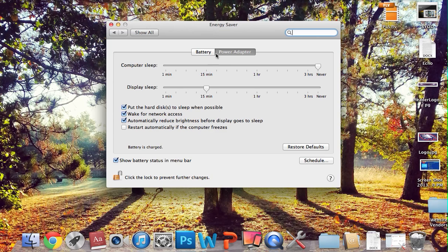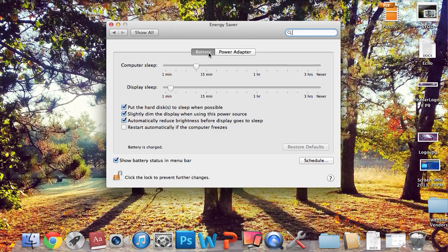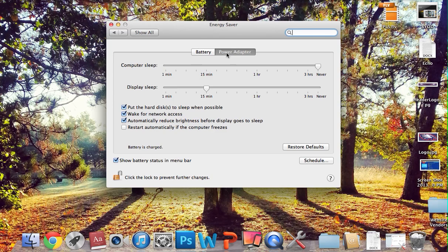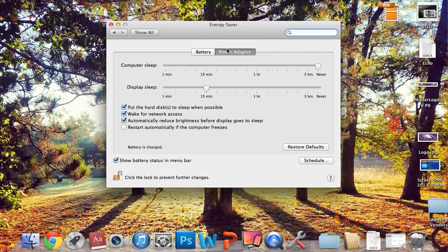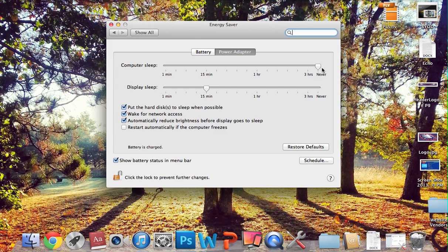and then you're going to have two options. You're going to have when it's running, if you have a laptop, when it's running just off of the battery, and then when it's running off of power adapter. In both cases, you'll want to shut the sleep function off by going over, selecting the bar, and sliding it all the way over to never.